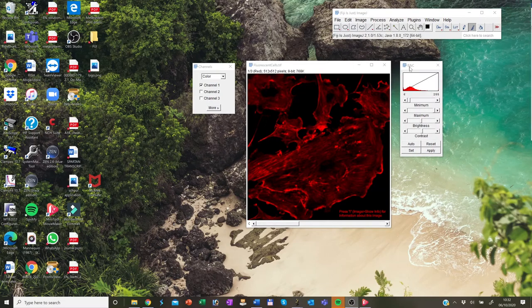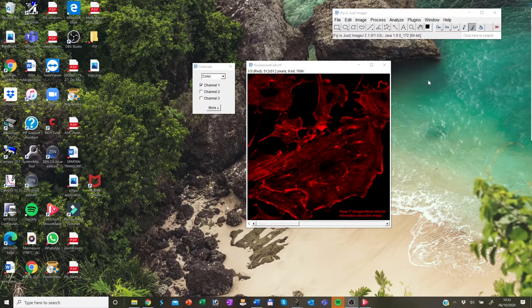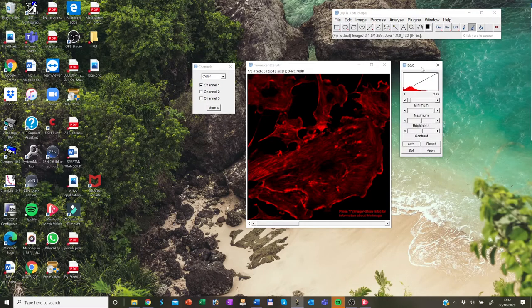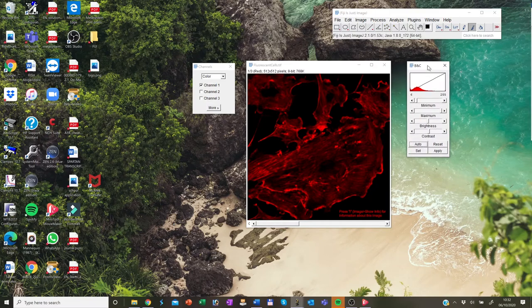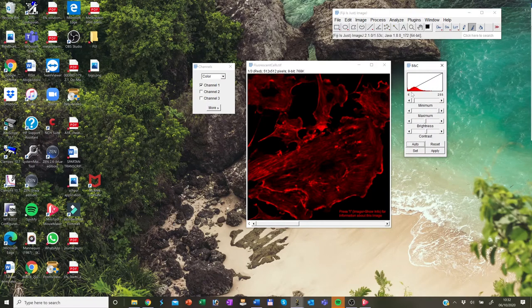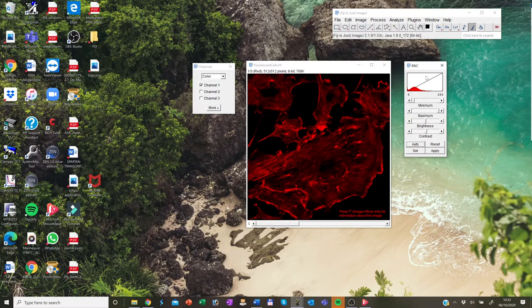This brightness and contrast window can also be opened by a different route where you click on shift C and it immediately opens up.